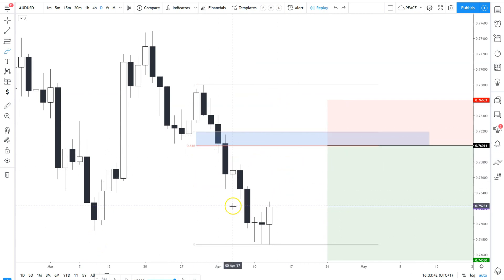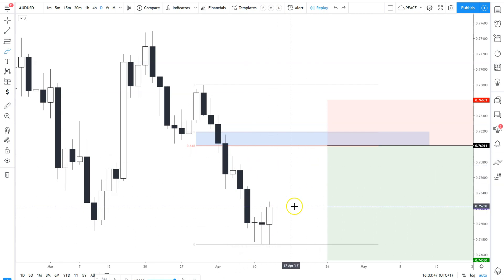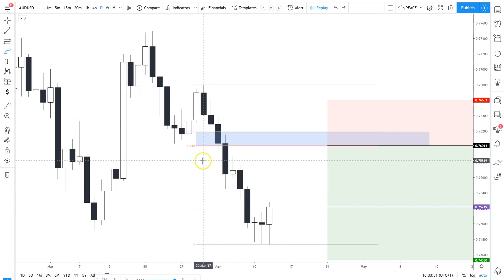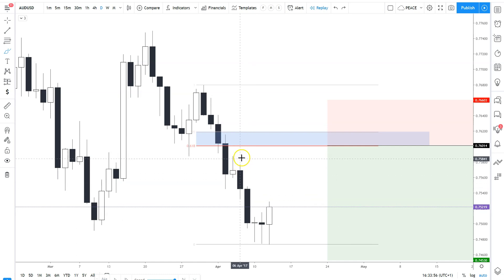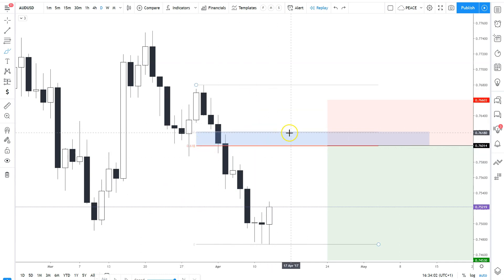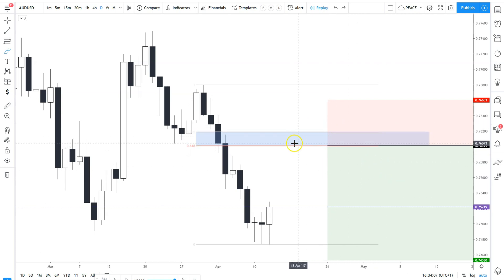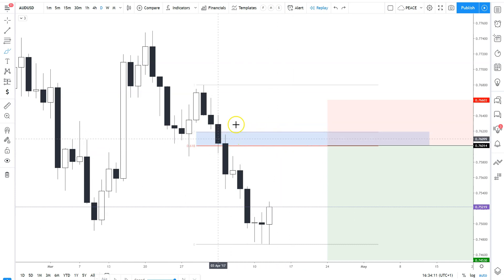Another mistake is trading every level of the Fibonacci. Because there are so many levels, traders think each one has significance — but remove those extra levels and focus on one or two, preferably one level. Obviously the higher the level, the bigger the retracement and the better the price you'll get, but of course the market doesn't always turn around at those higher levels even though they are preferable.